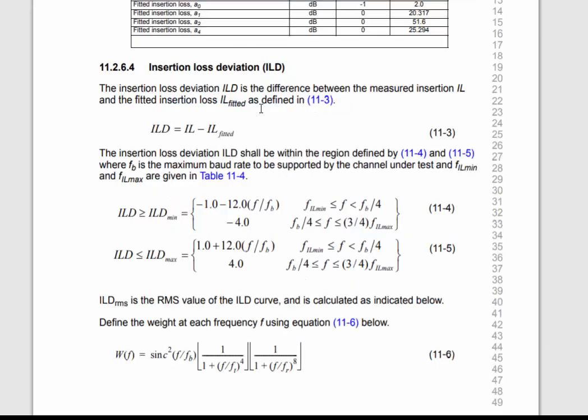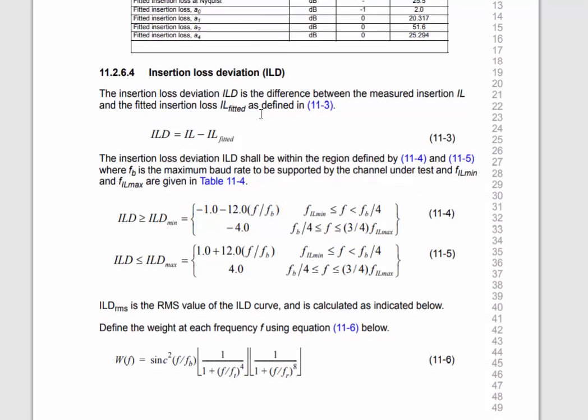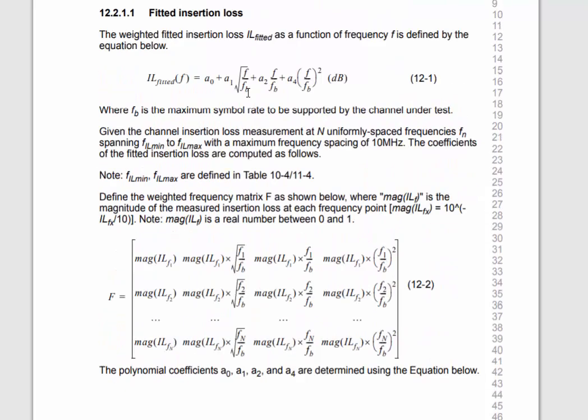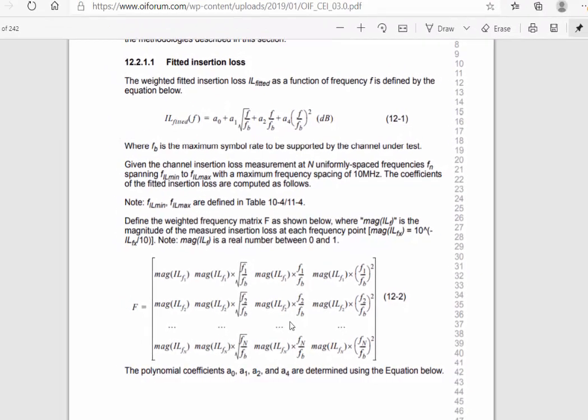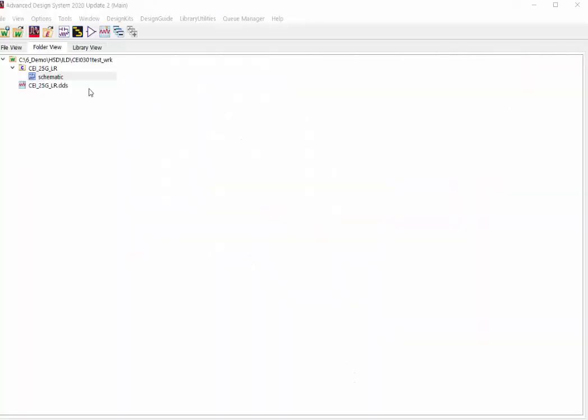The insertion loss deviation is the difference between the measured insertion loss and the fitted insertion loss. To calculate the fitted insertion loss, very complicated metrics operations will be requested. In this example, we developed a customized AEL function to make the calculation easier.